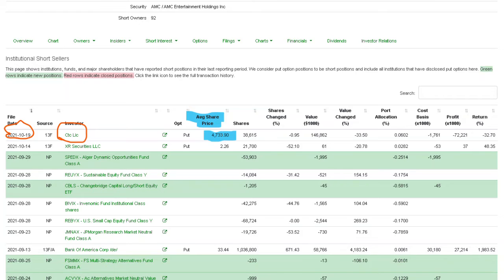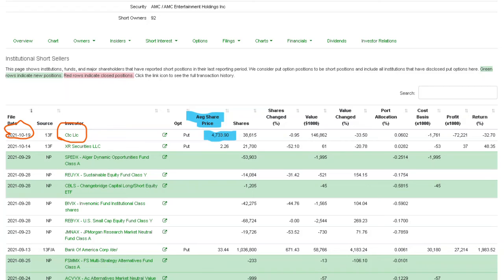And with this low volume we're just trading sideways guys. I mean it's not a great thing but it's not a bad thing, because all these shorts have to cover eventually. One of two things have to happen with this stock: either A, they cover - it's a matter of when - or B, the stock goes all the way down to zero. We all know that's not going to happen.